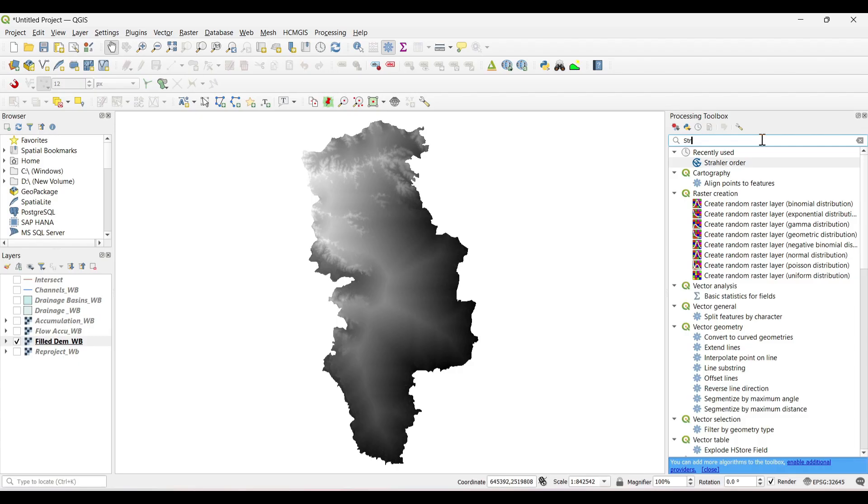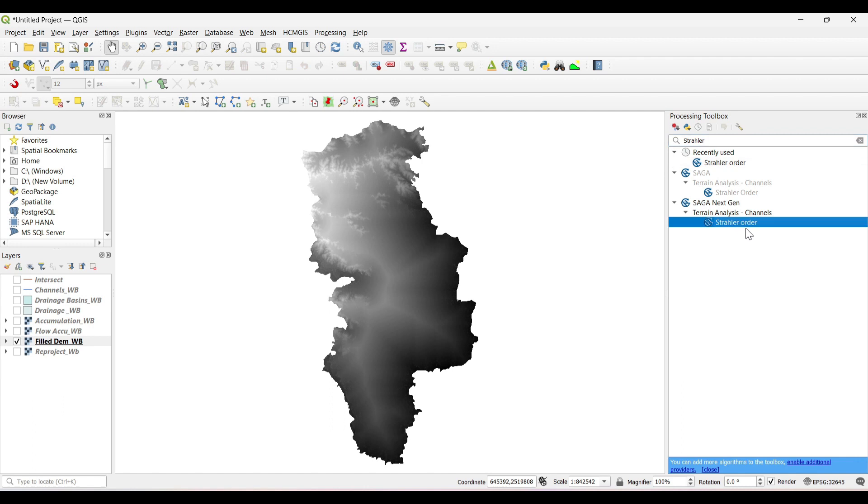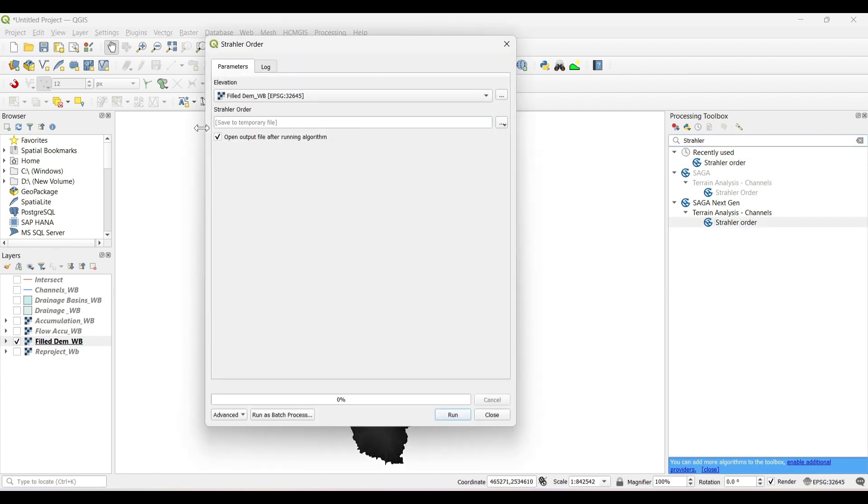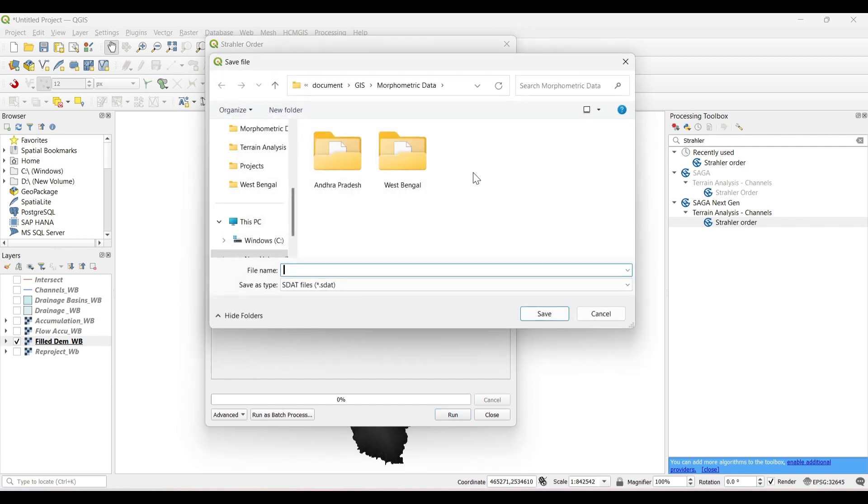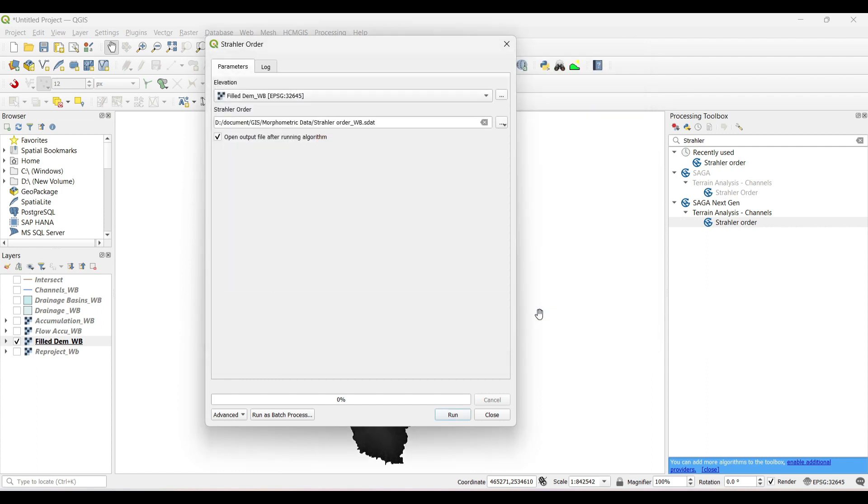Now in the processing toolbox, search for Strahler order. Now select the elevation as filled DEM and save to file, and run.